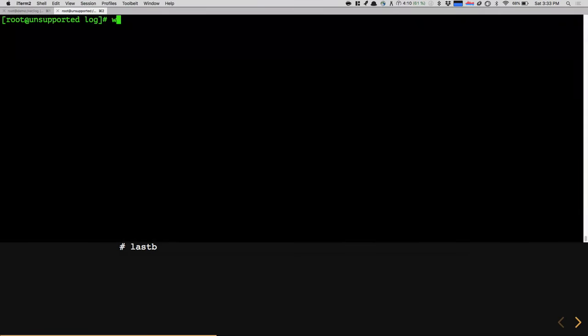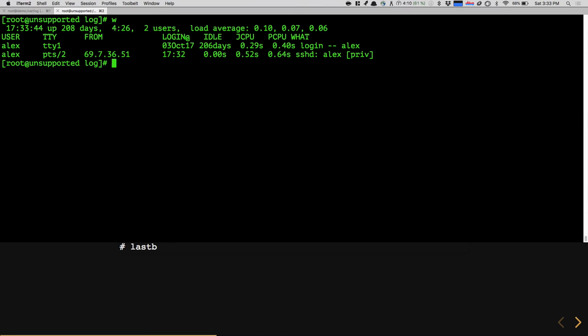If I do 'w' and I see Apache logged in, it's very rare that you'd want Apache logged in as a shell user — usually it's just a system user running the service.